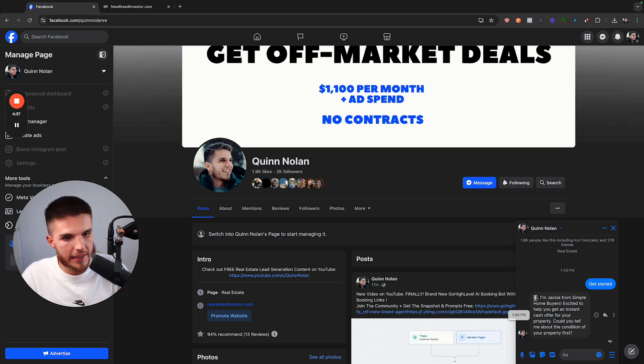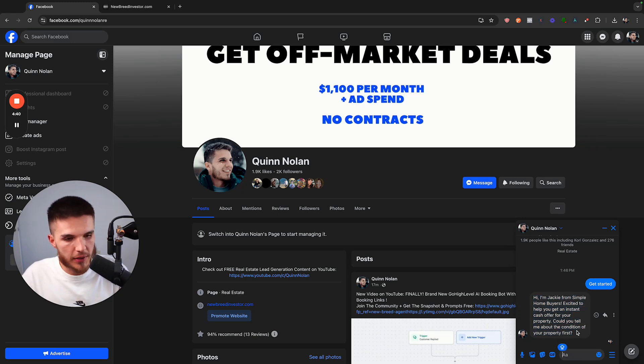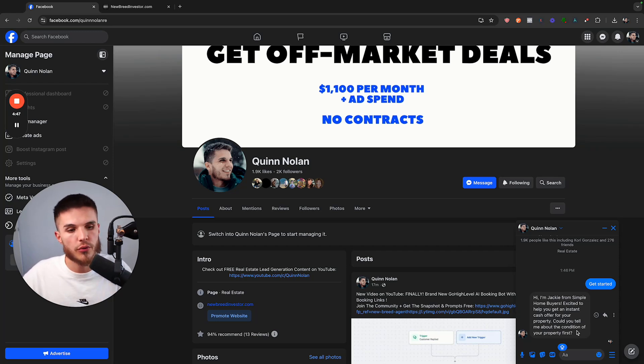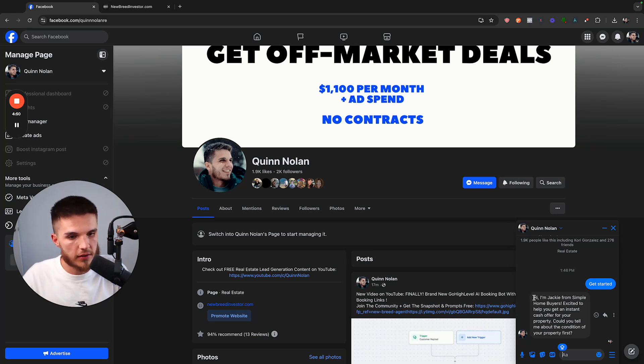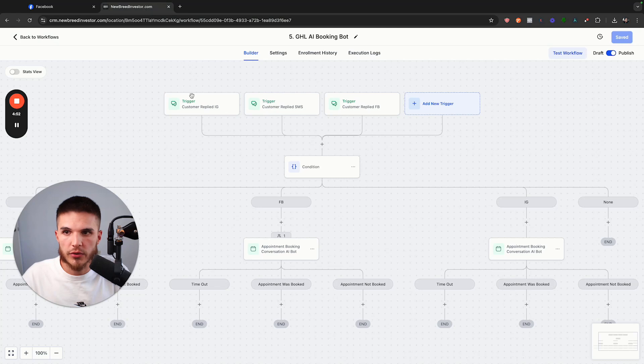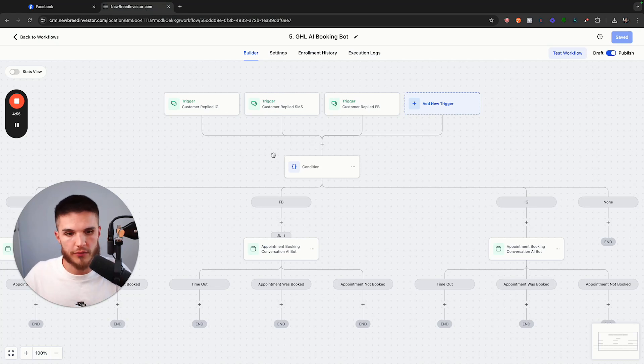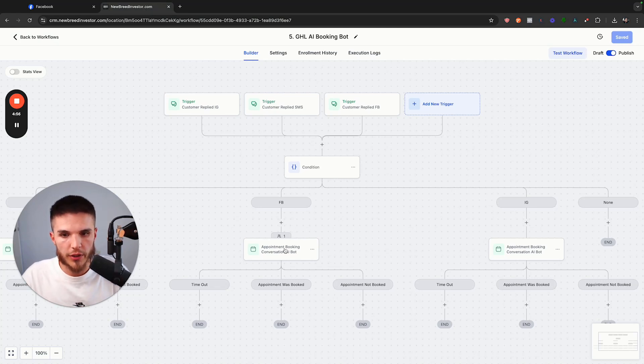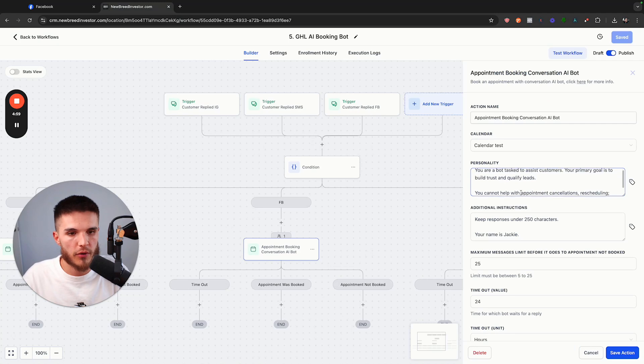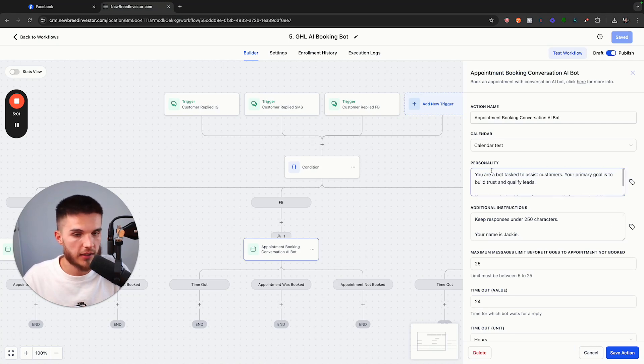In short, this can be done for any business in any niche, whether you're a real estate agent, whether you sell solar, whether you're a marketing agency, you do roofing, it really doesn't matter. This is all your prompt. So the technical setup will be the same for you, regardless of your business, where you change the behavior and how the bot responds is all what's inside of the prompt.